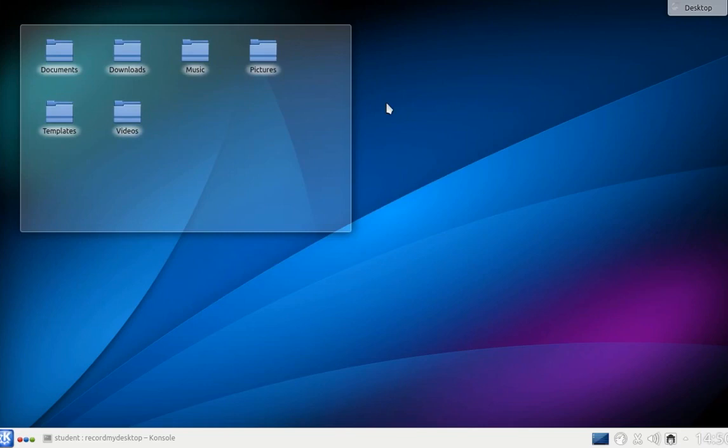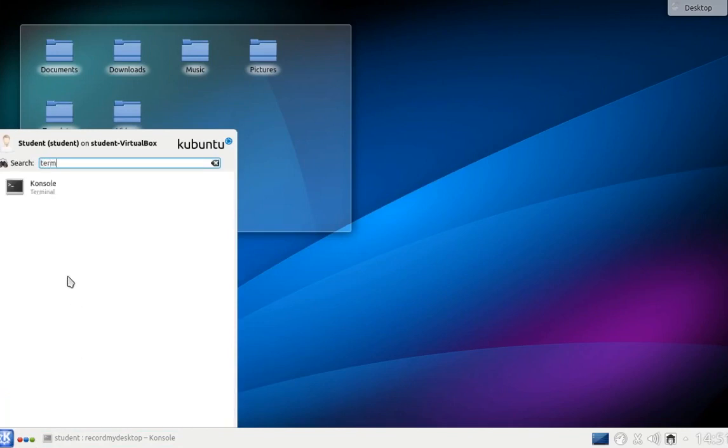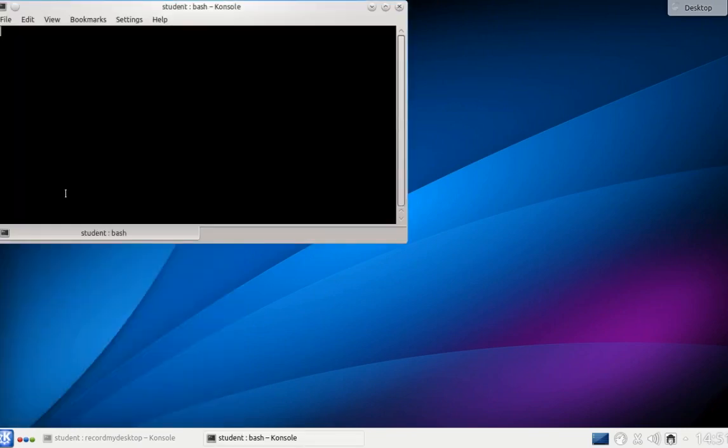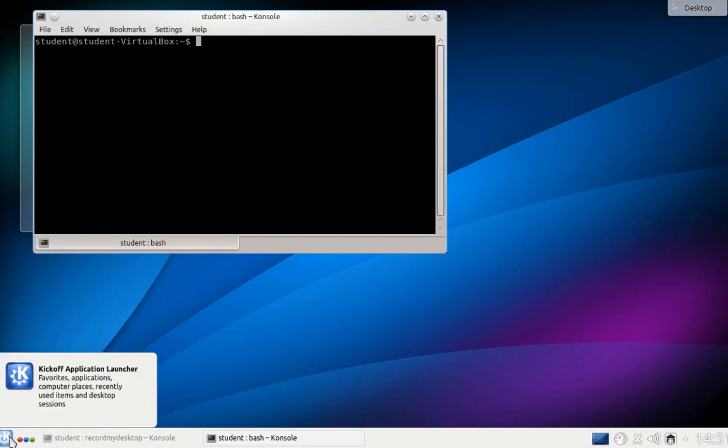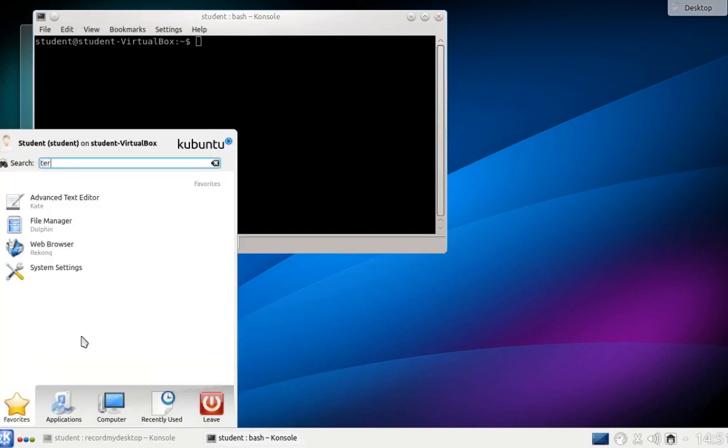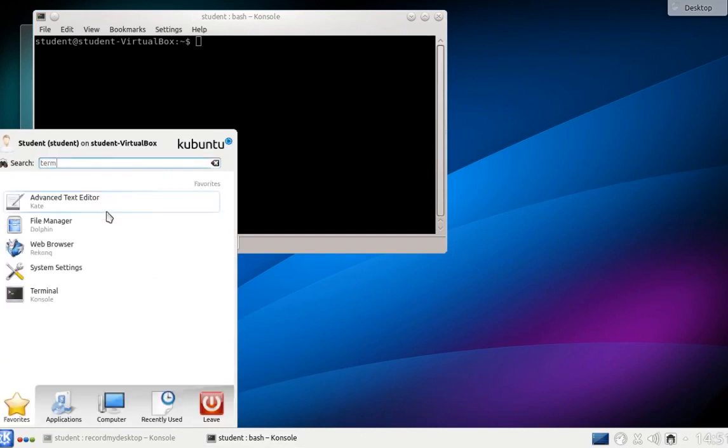The bash is generally used from a terminal window. Click on the K menu and search for Terminal. Then you can click on Console to start it. Since programmers tend to use the shell frequently, we should also add it to our favorites. Click on the K menu again, search for Terminal, right-click on the console and say add to favorites. From now on, we have it directly when we click on the K menu.